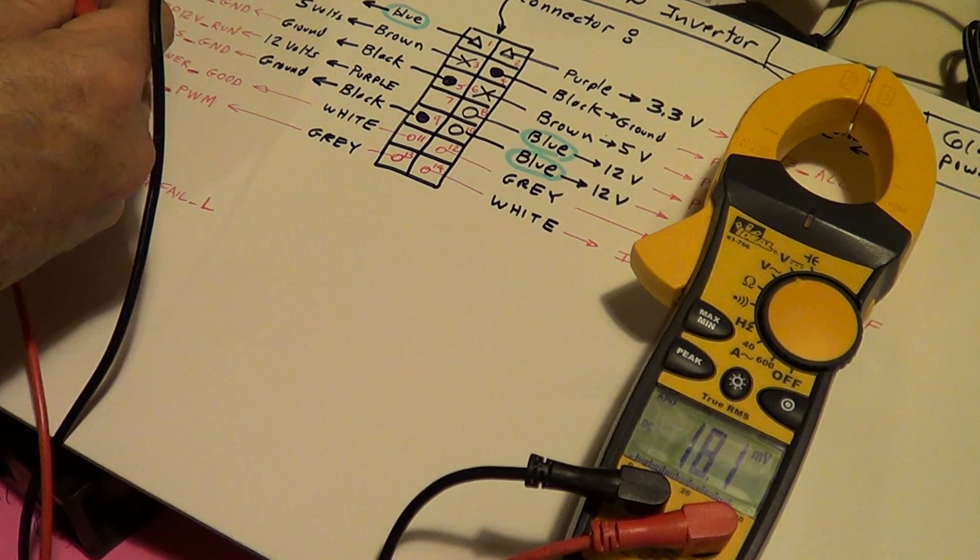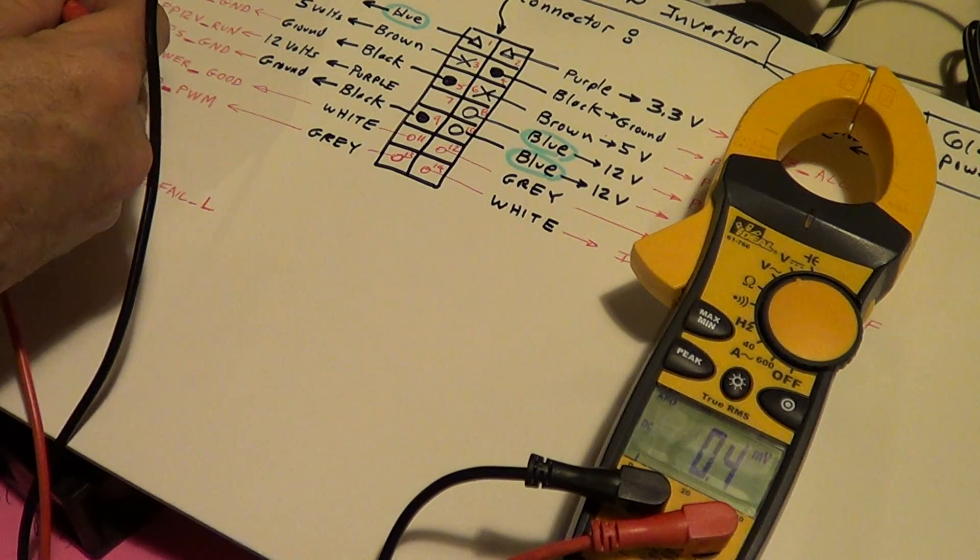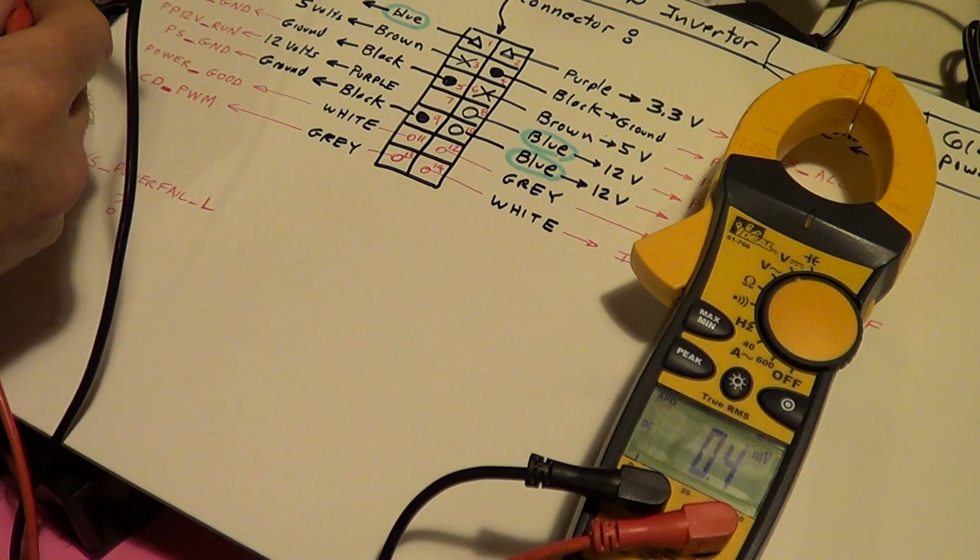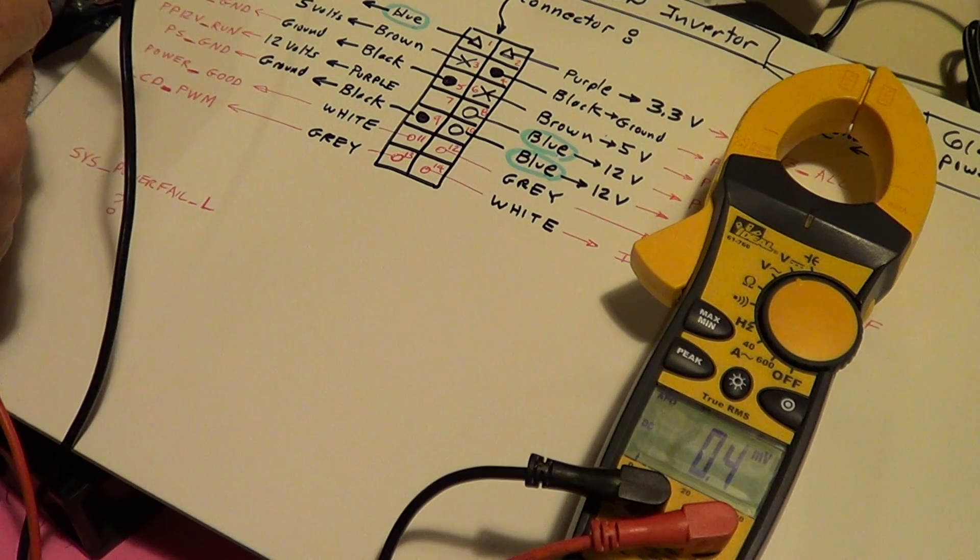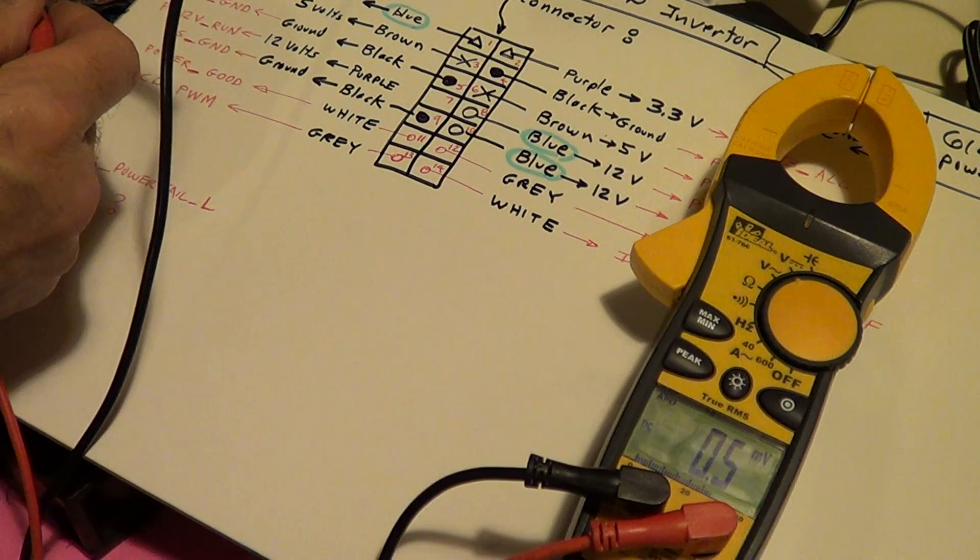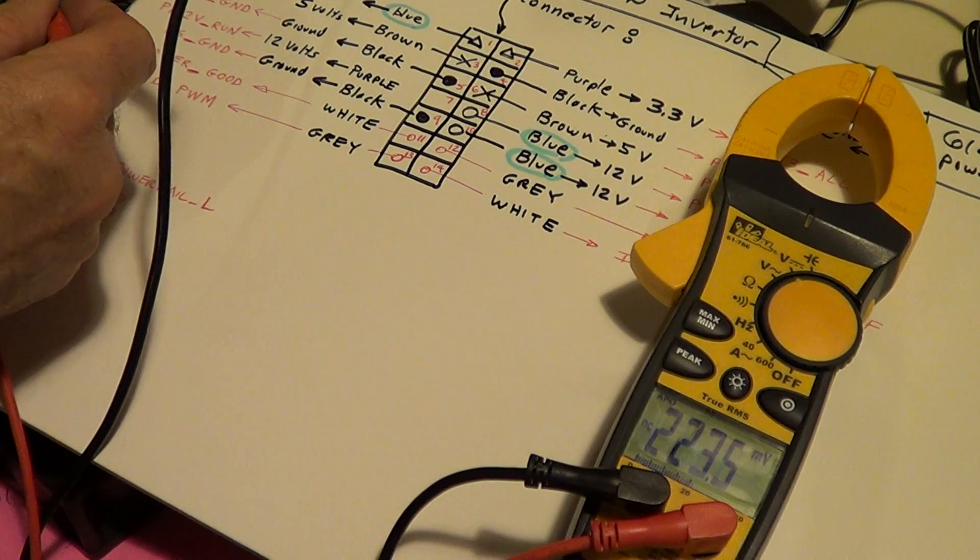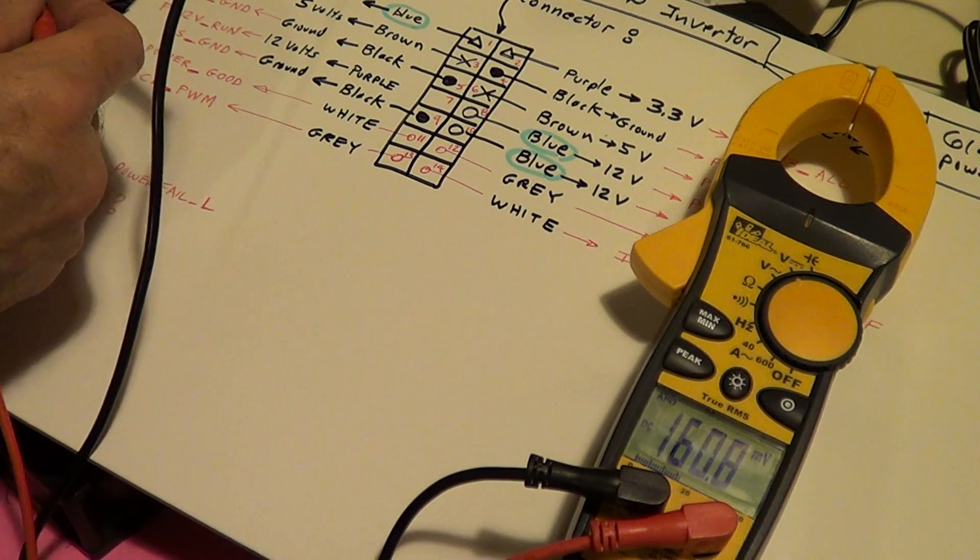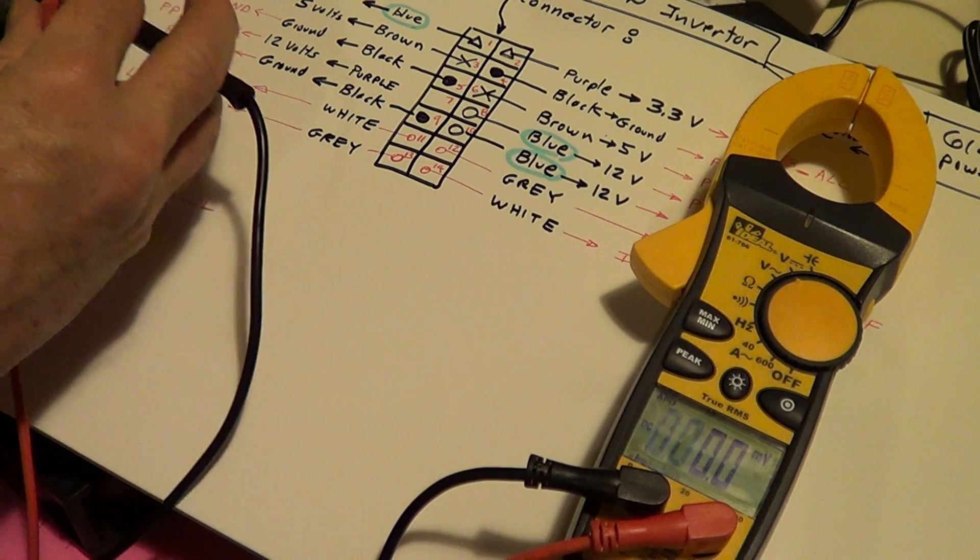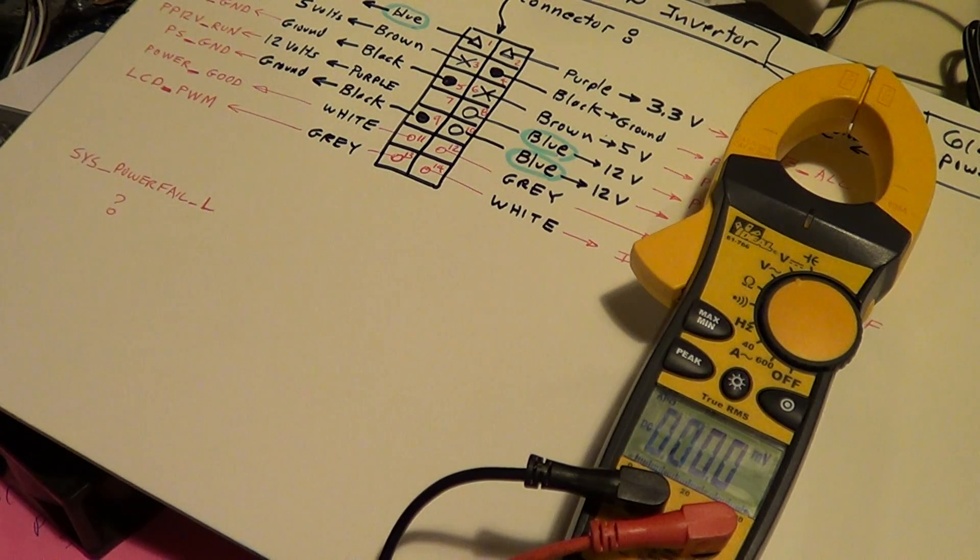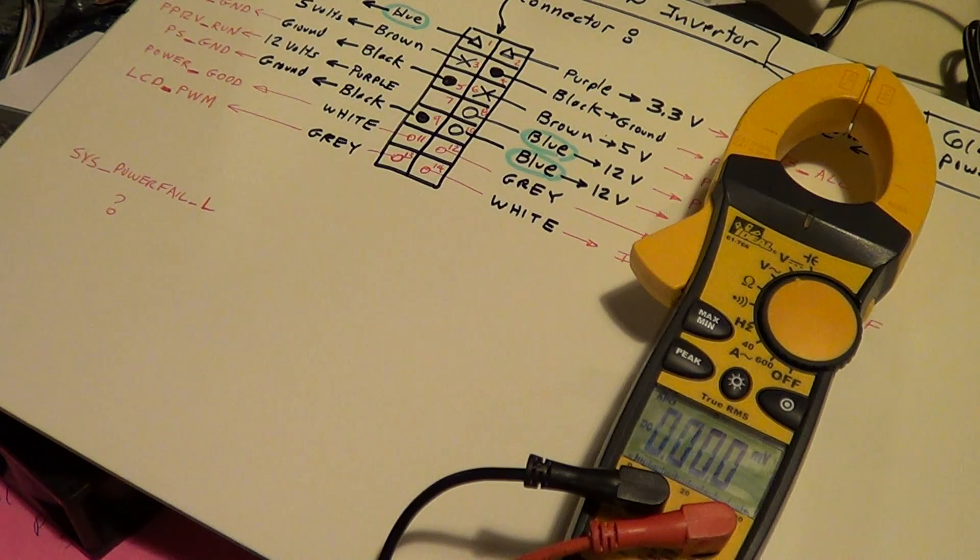And this gray pin over here, it's a few millivolts. White pin, ground. This gray one that I was pulling up here's grounded, which is the backlight. This pin here, the power good, it's about a quarter of a volt, couple tenths of a volt.